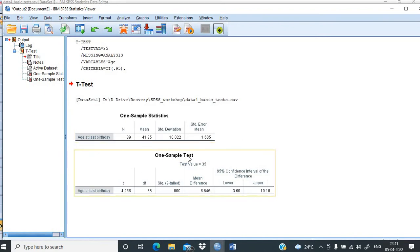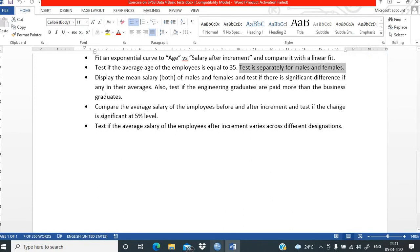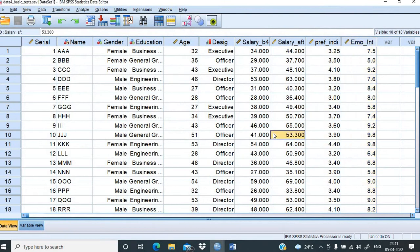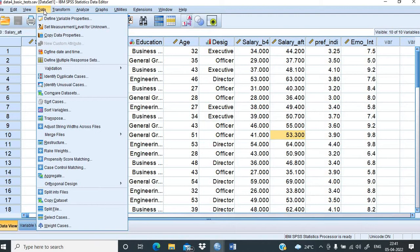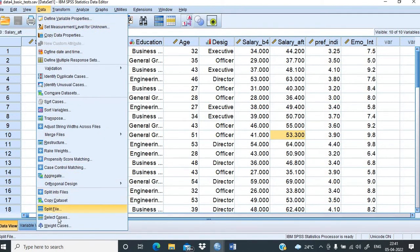That covers the one-sample t-test. We next address the second part: testing separately for males and females. We come back and one approach is to filter the data. First, we keep only female data from our database. We go to Data, and at the end there is a Select Cases option.